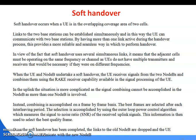In the uplink, the situation is more complicated as the signal combining cannot be accomplished in the Node B since more than one Node B is involved. Instead, combining is accomplished on a frame by frame basis. The best frames are selected after each interleaving period, and the selection is accomplished by using the outer loop power control algorithm, which means based on the signal to noise ratio. Once the soft handover has been completed, the links to the old Node B are dropped and the UE continues to communicate with the new Node B.